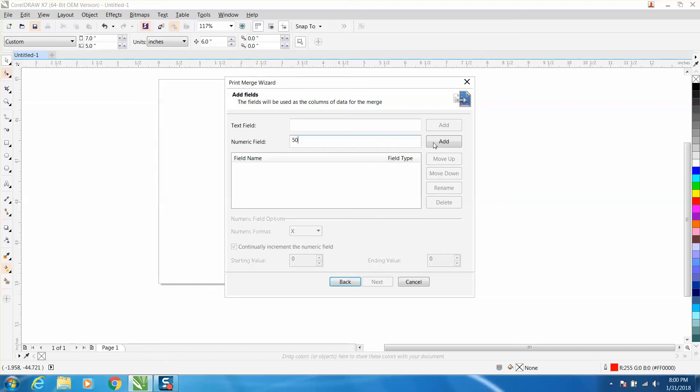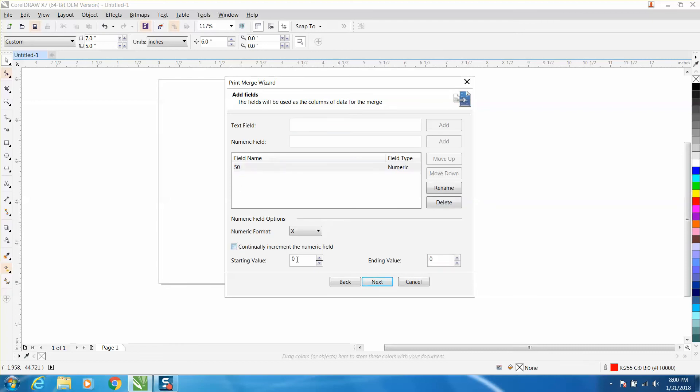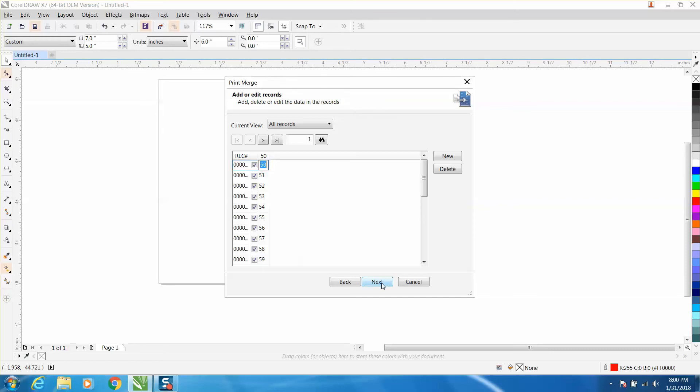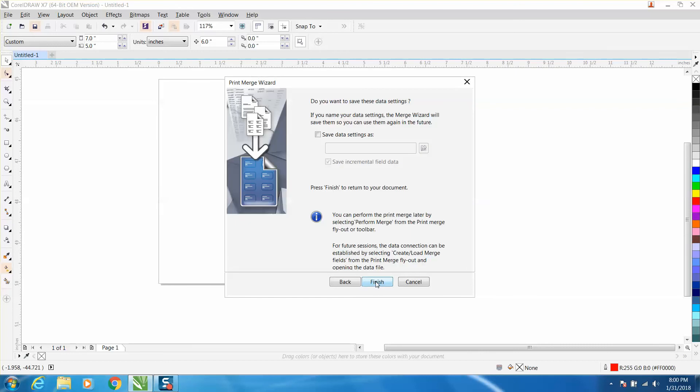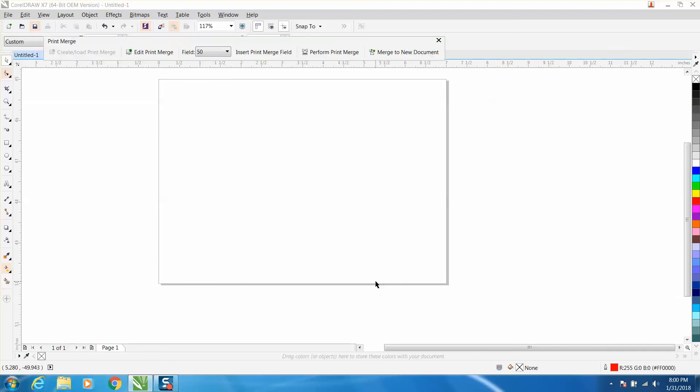And then all this is grayed out because you need to check on that. We need to uncheck that and we need to write 50 in here and we're just going to do to 75. I'm going to hit next, then I'm going to hit next, and I'm going to hit finish.